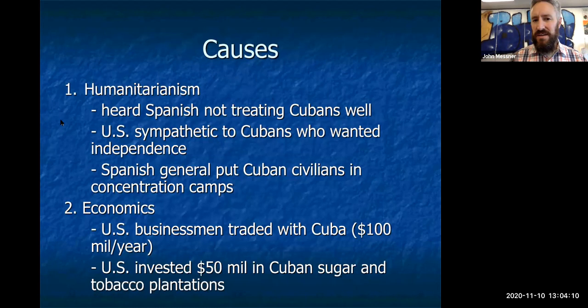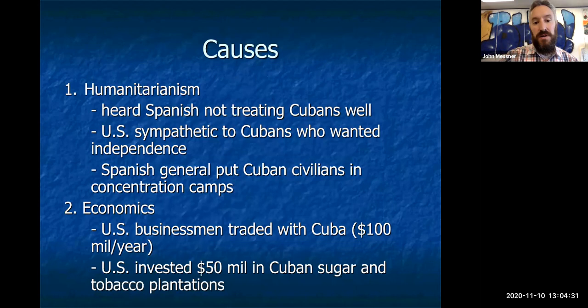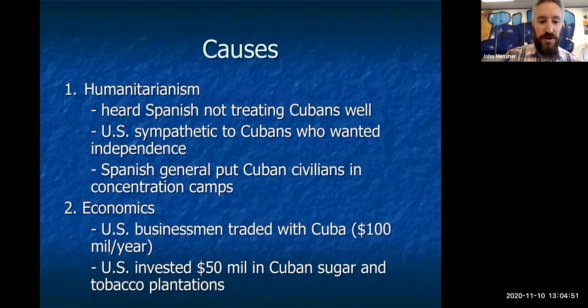Why did America get involved in the Spanish-American War? First, there was a humanitarian argument. Cuba was under Spanish colonial control, and we heard Cubans were not being treated well. We became sympathetic to Cubans who wanted independence. We heard the Spanish general was putting Cuban civilians in concentration camps for no reason, giving us a humanitarian reason to fight — to improve the lives of Cuban citizens and rid them of Spanish control.